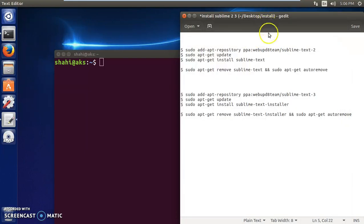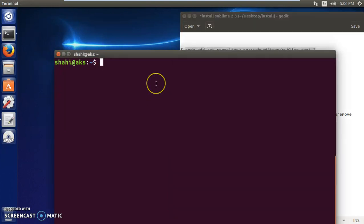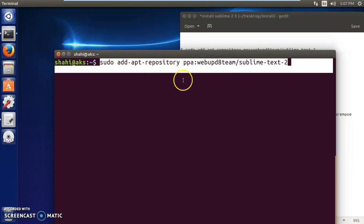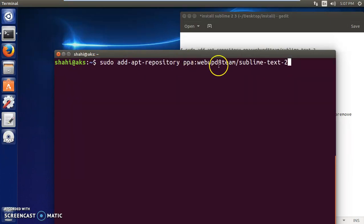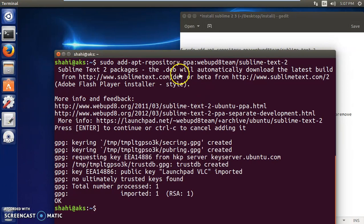We will first install Sublime Text 2. The process is: get the repository first, then update the operating system, and then install it. So with sudo, we get the repository - type the command, press Enter, wait a few seconds, and then press Enter again.